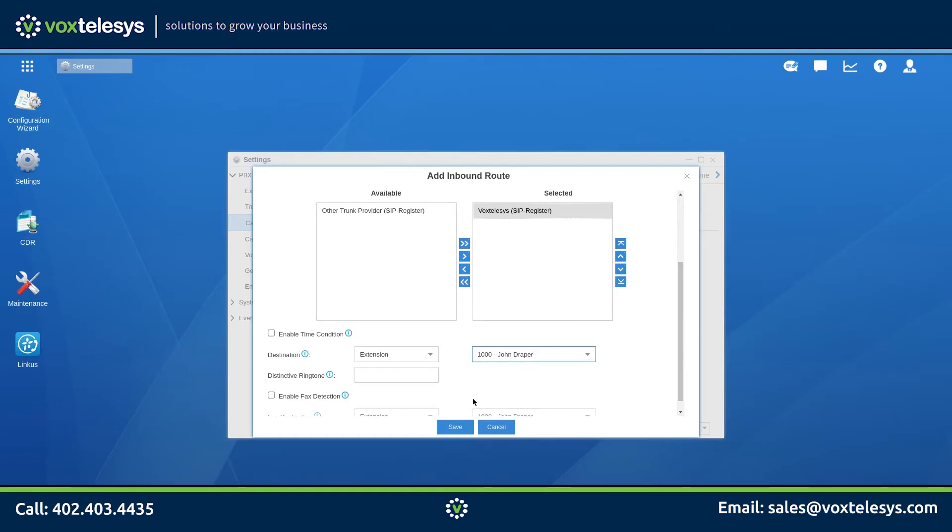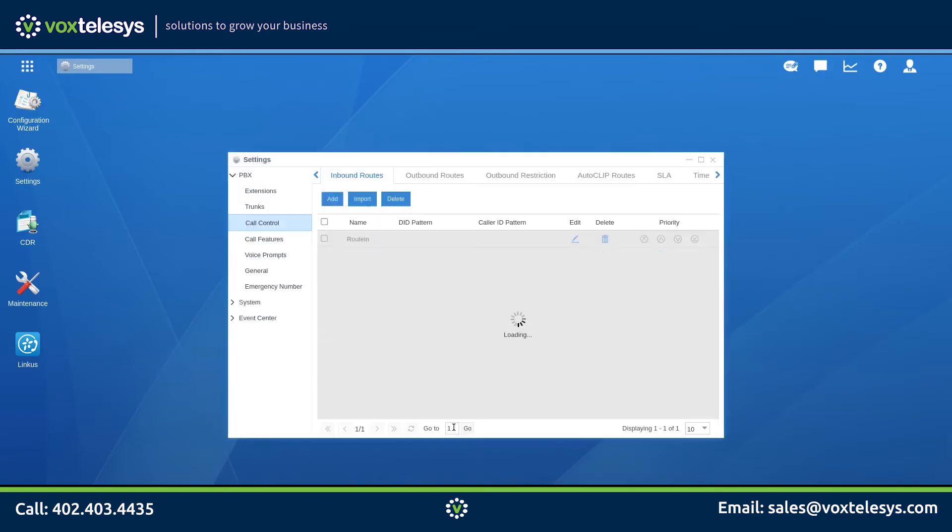Click Save when finished. We want to make sure that if a customer dials any number that isn't covered by our inbound routes, they will be routed to the proper destination.